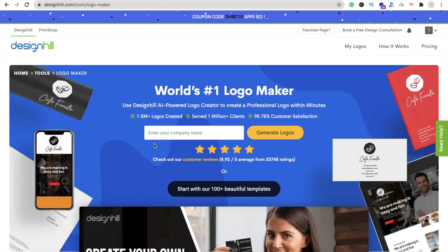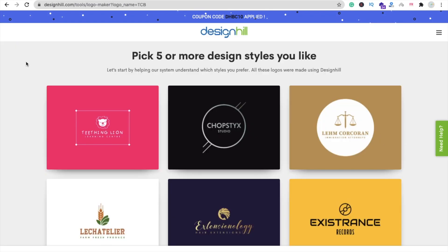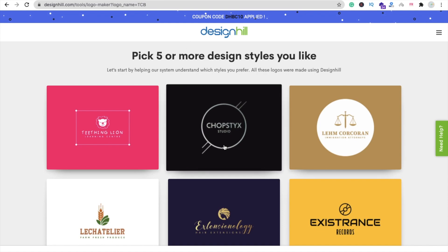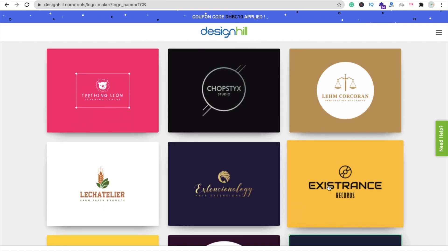I want to create my own YouTube channel logo. Let's type the company name here — 'TCB' — and now click on 'Generate Logos'. Here you can see 'Pick five or more design styles you like', so you have to select at least five designs.